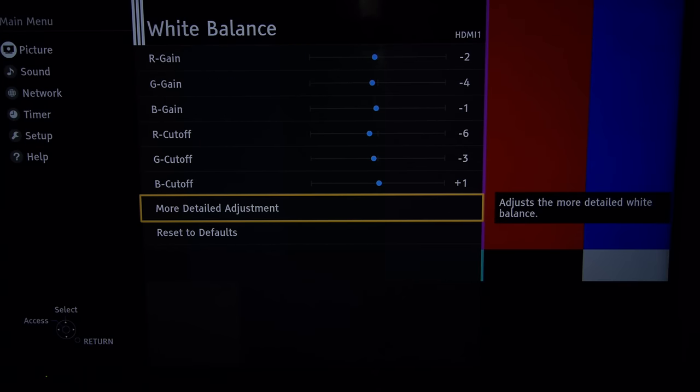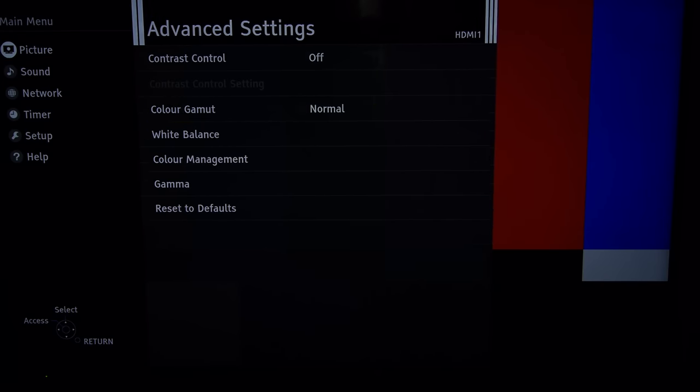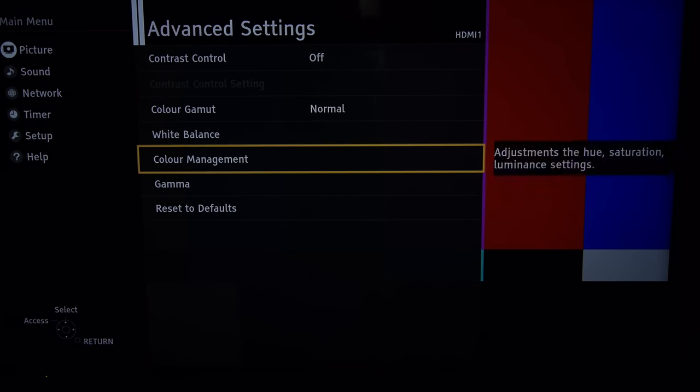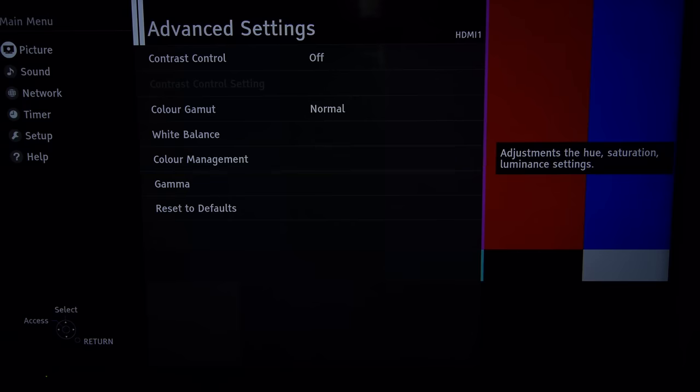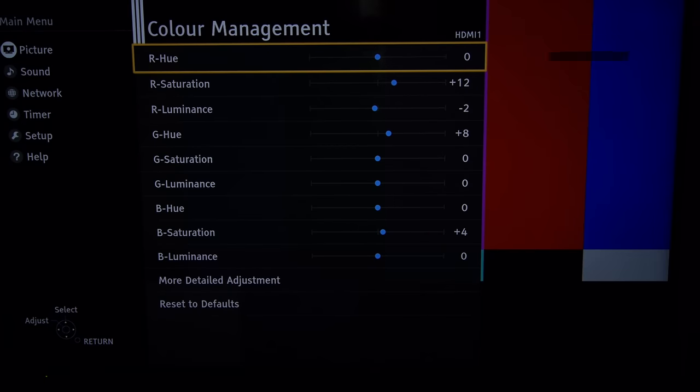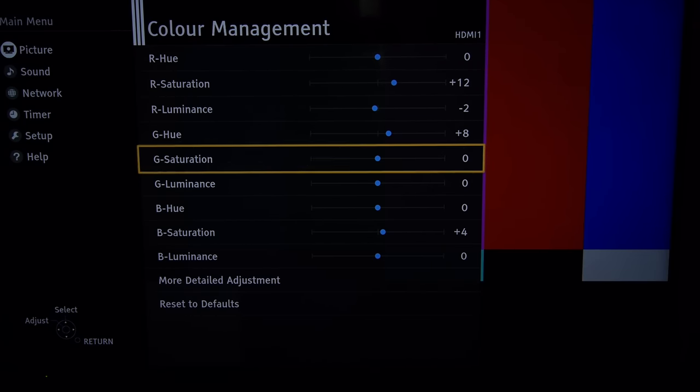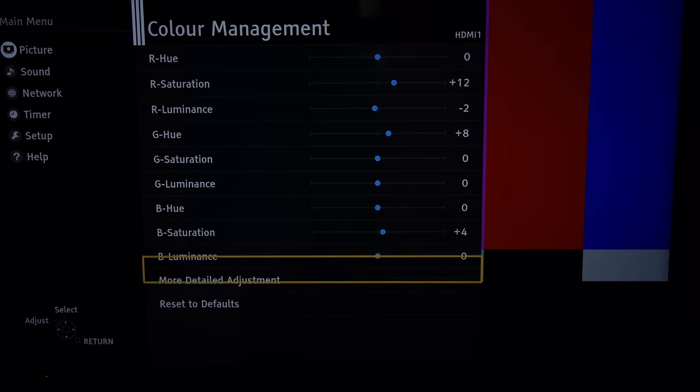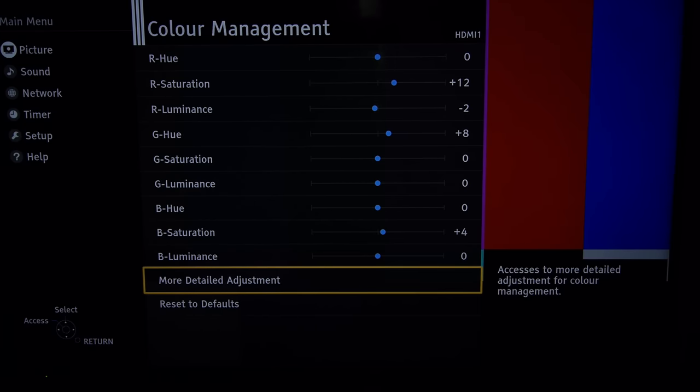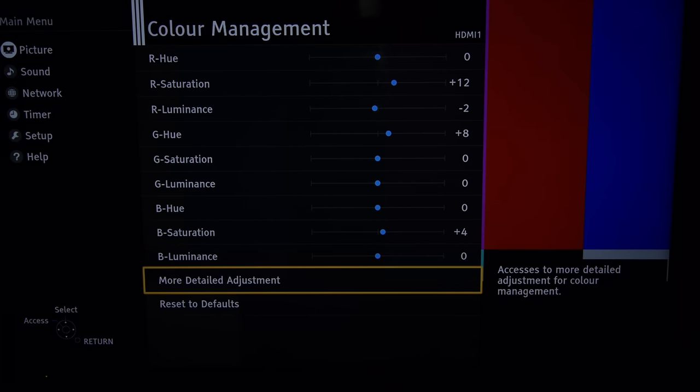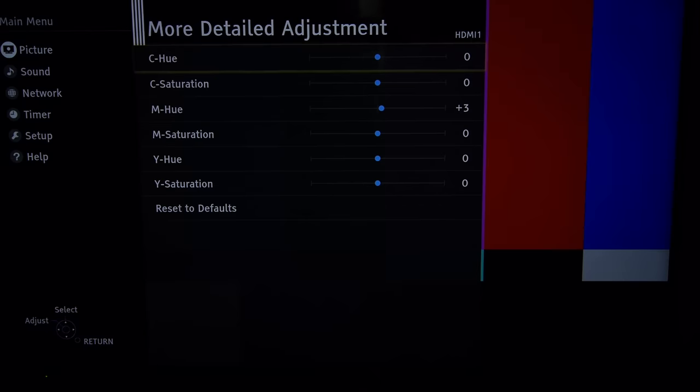And now we move into the color management system. That's the primaries. Not a lot of adjustment to get the colors tracking well at all points of measurement.